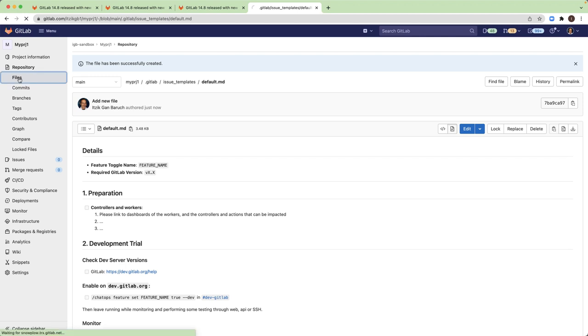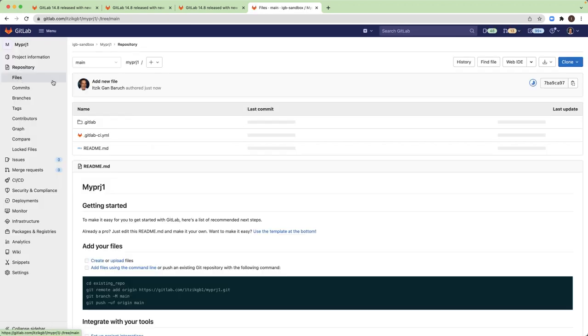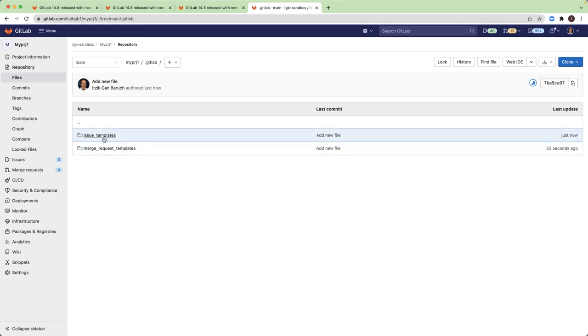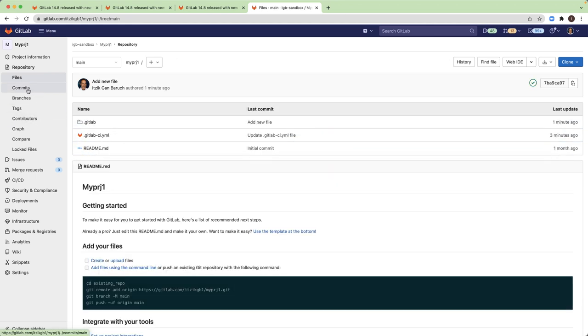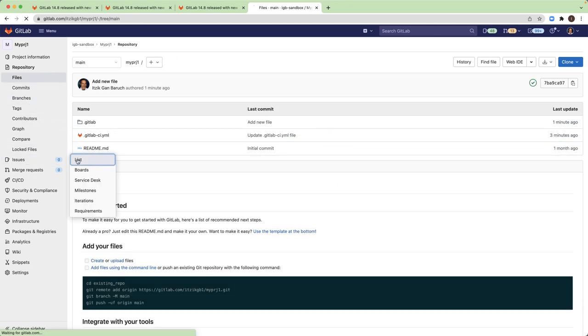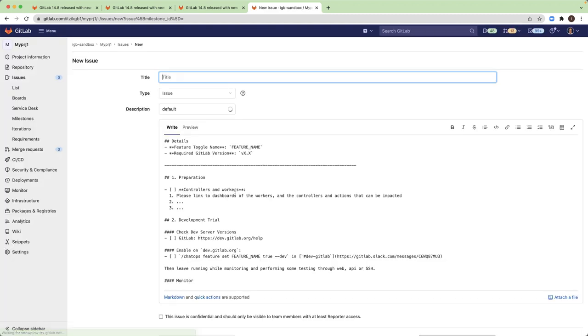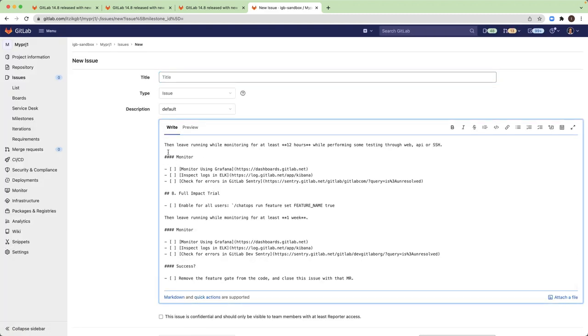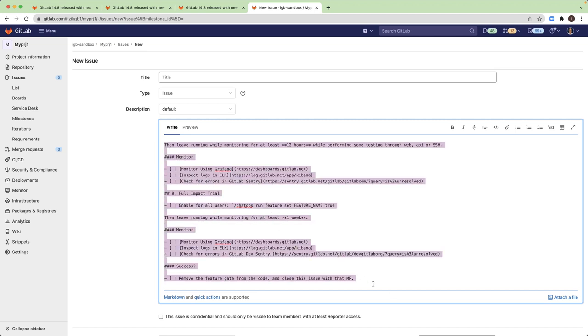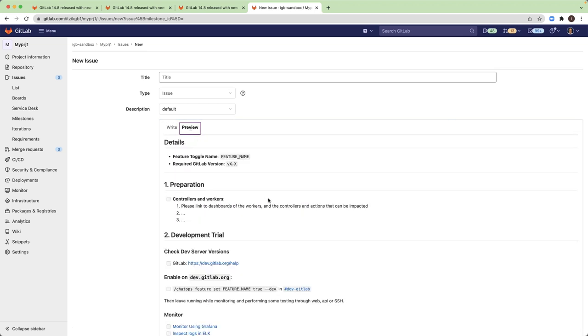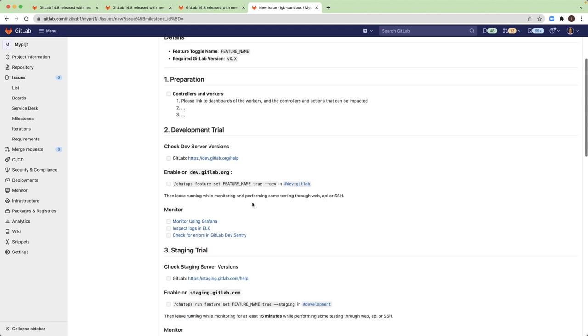So this is my repository. Now I have .gitlab folder. Under GitLab, I have issue templates and merge request templates. So now if I create a new issue, you will see that the template I just created is here. I can go to preview and see the template.